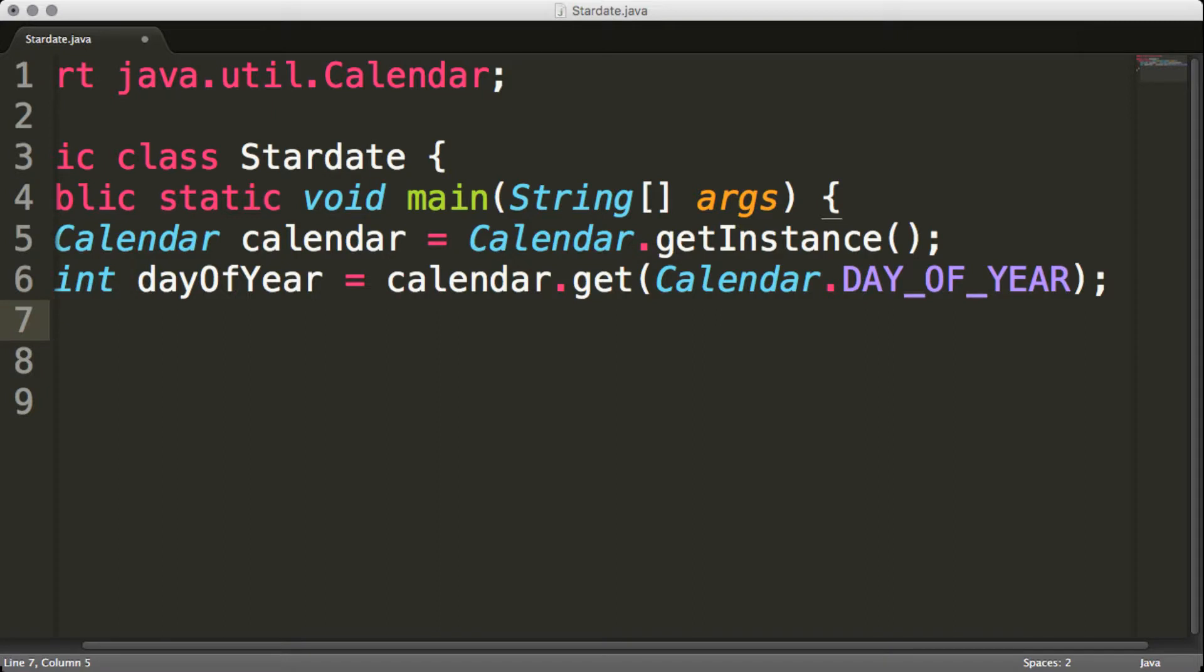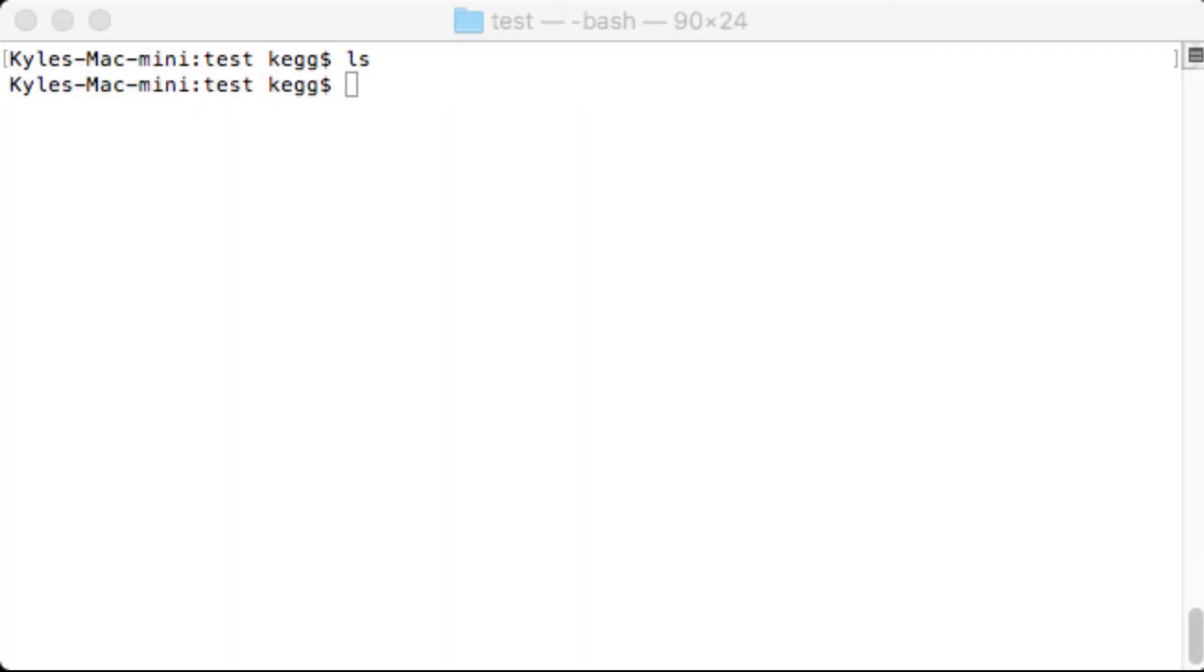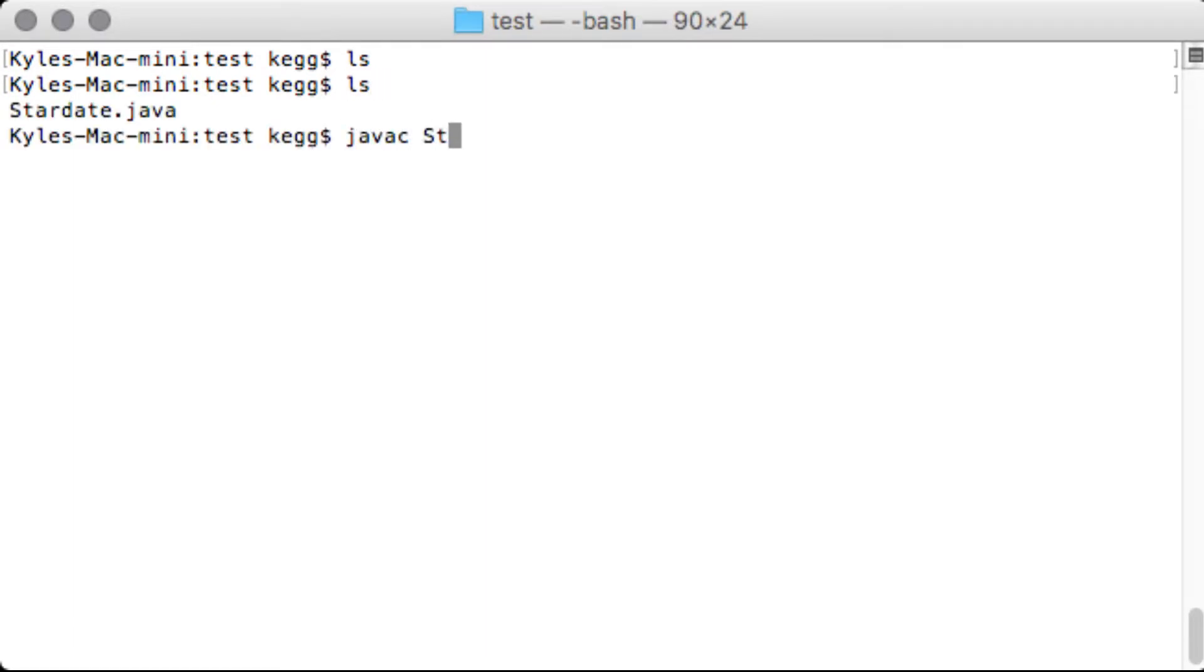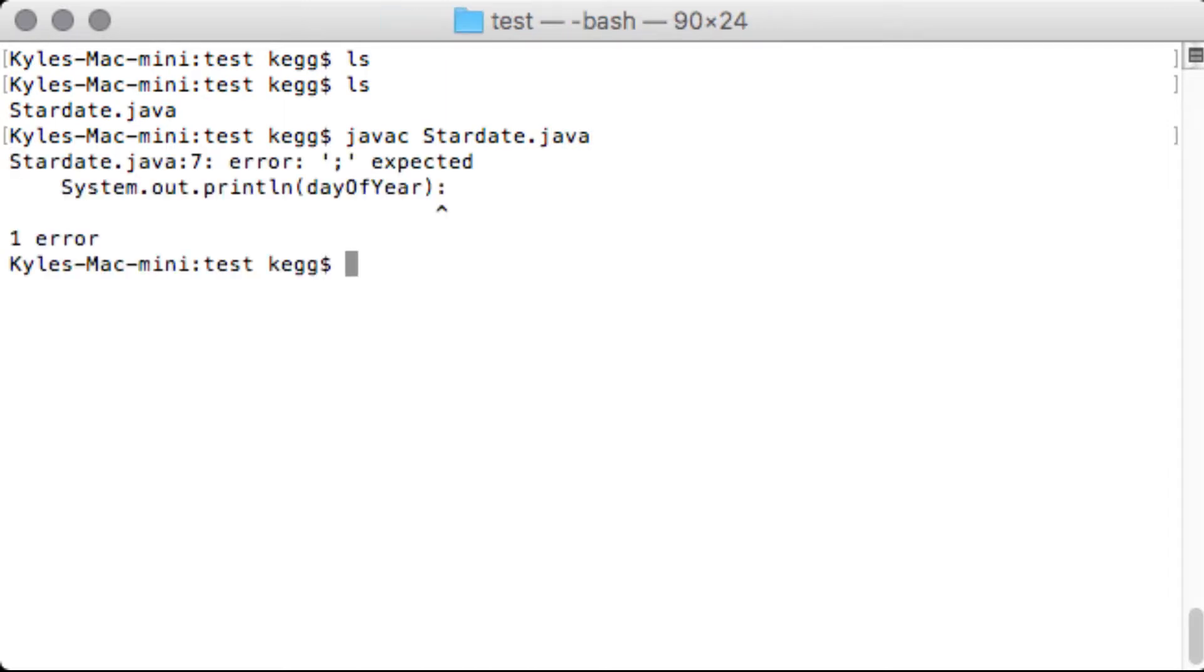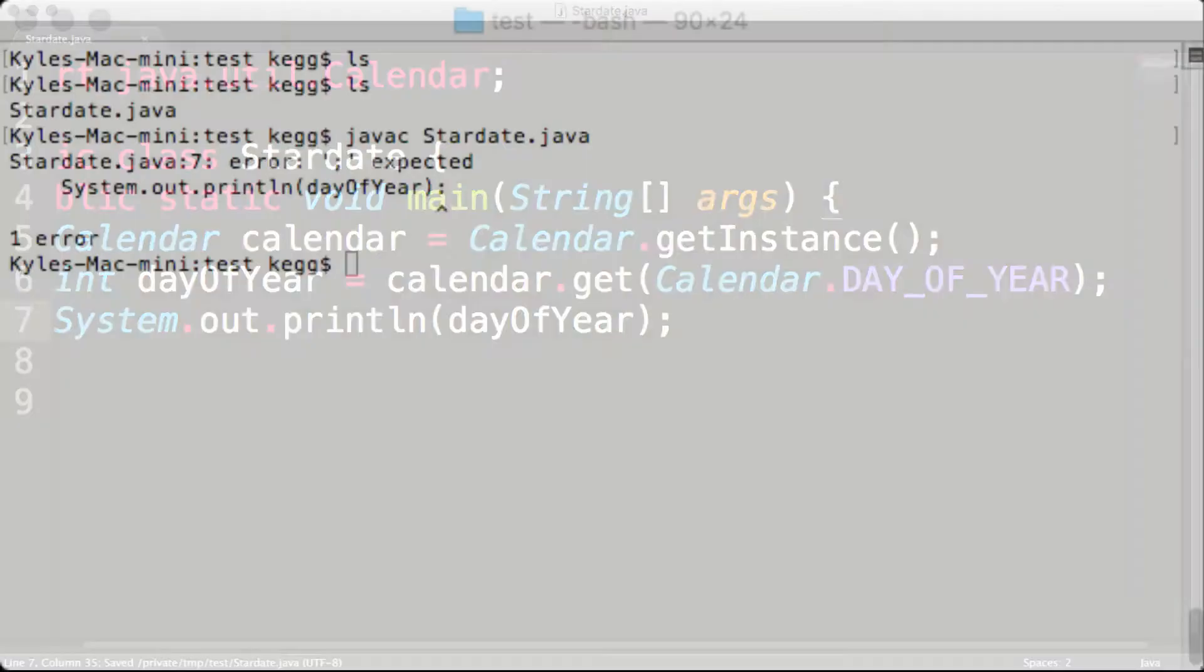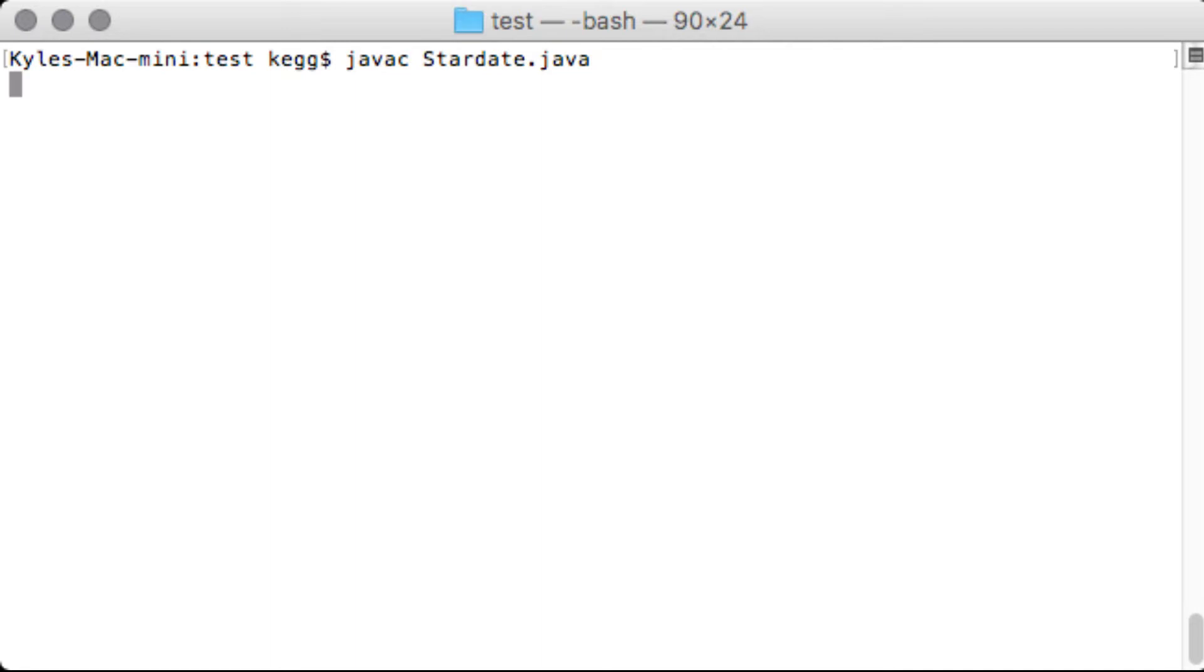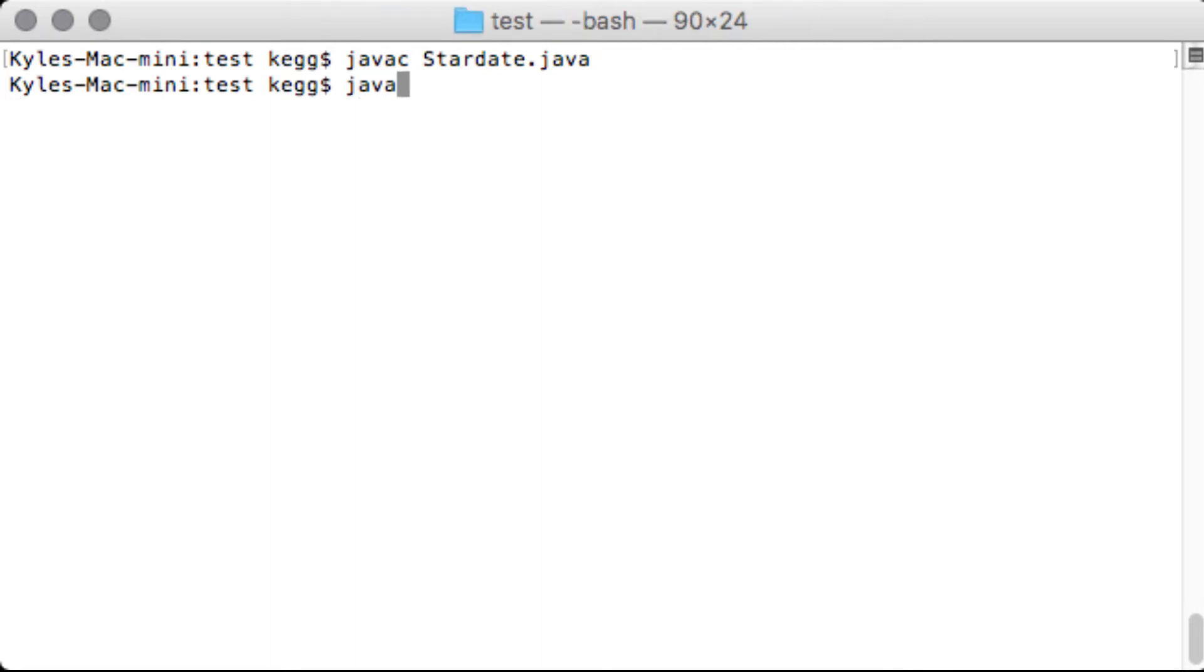And then we print that out. We'll get the date or how many days have passed since the first of the year. So let's go over to our terminal here. And let's compile it. Oops. Made a small error, which tends to happen. Do it again. There we go. Ninety-eight days.